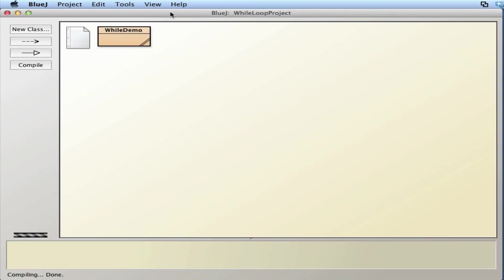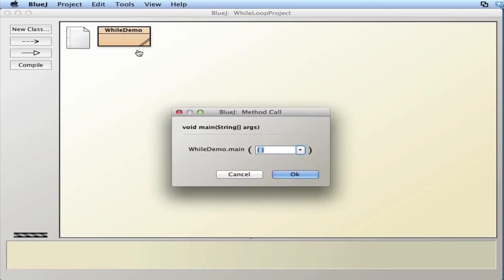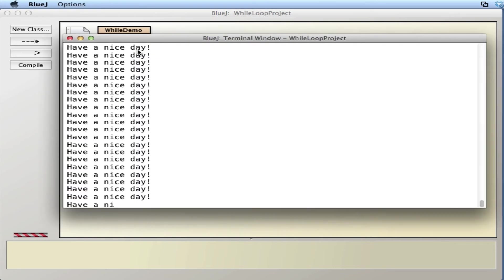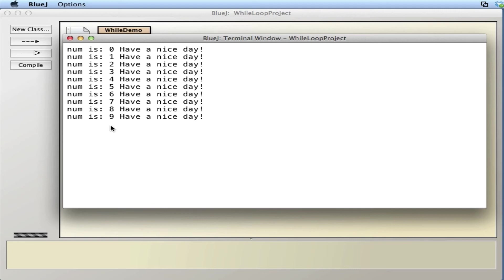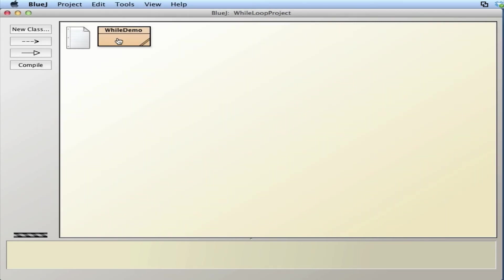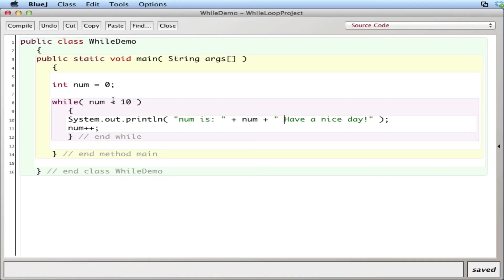Let's run the program. There you go, so it starts at zero and goes all the way through nine as we expected. When it got to 10, 10 is not less than 10, 10 is equal to 10, so it's a false statement and it didn't run the 10th time. You could always go in and change it to less than or equal to, but in this case that's how it works. That's the basic structure of a while loop.